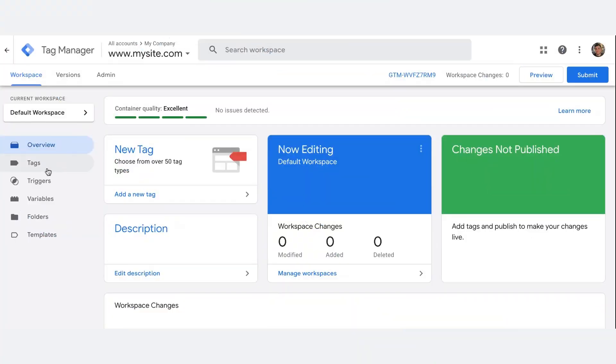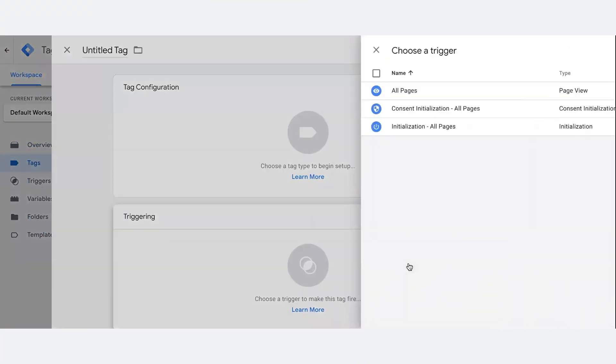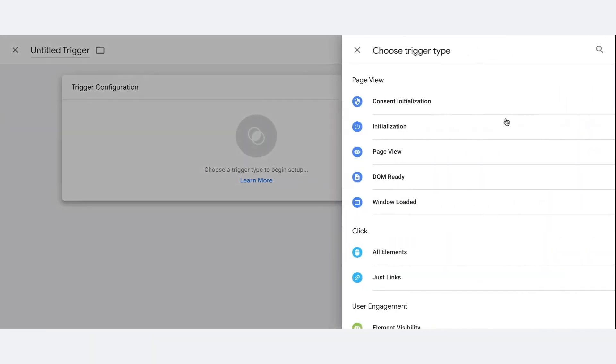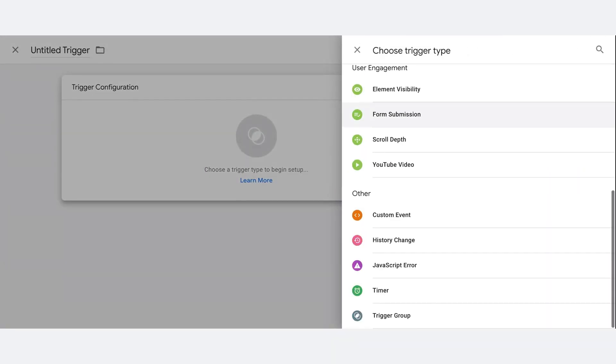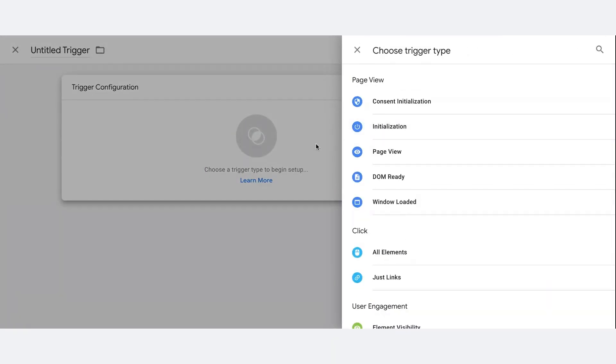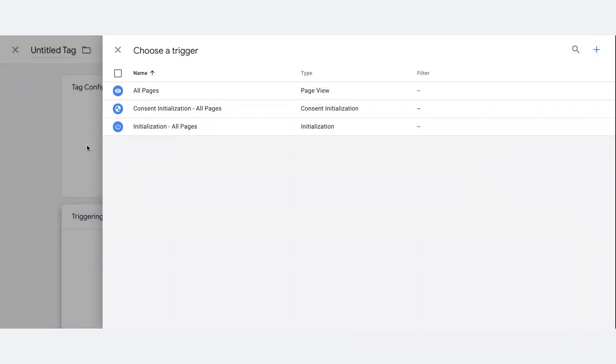Creating a new trigger is simple. Click Tags and then New. Click Trigger Configuration and choose the type of trigger you want to create. Complete the setup for the selected trigger type.